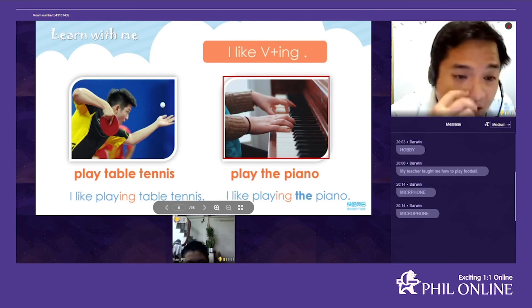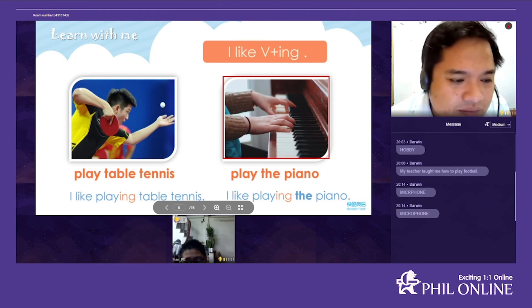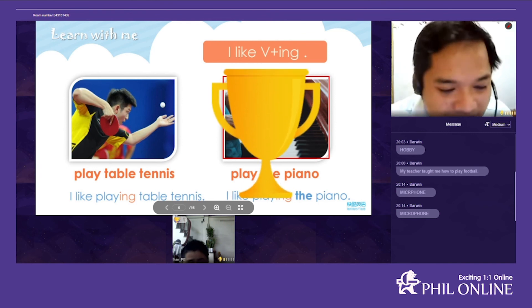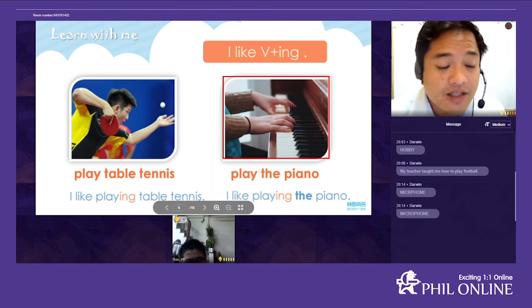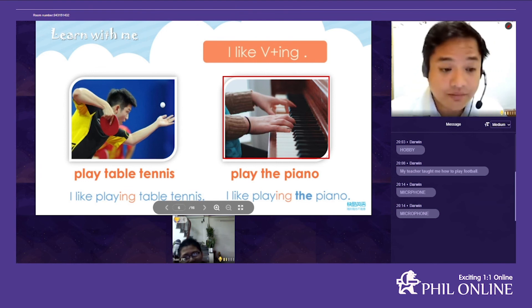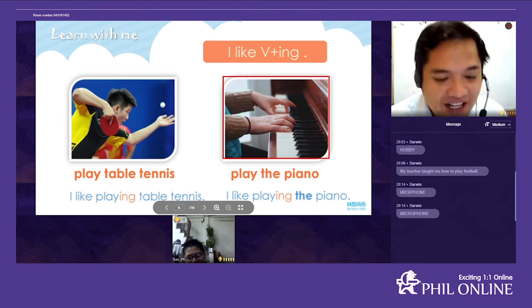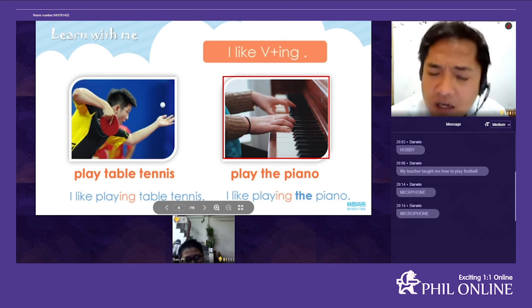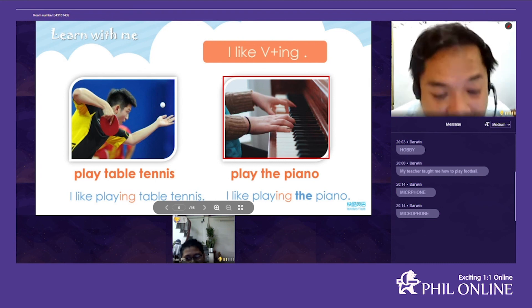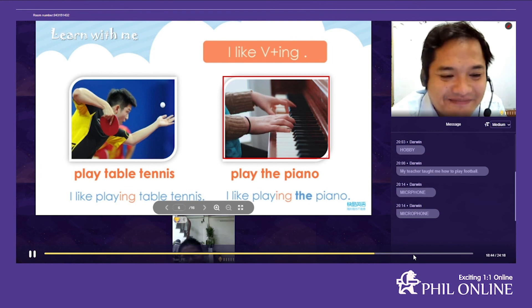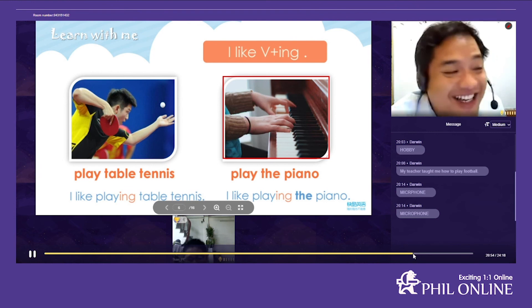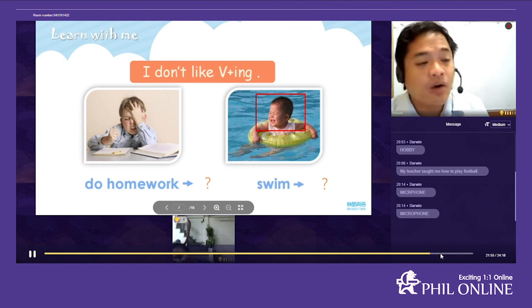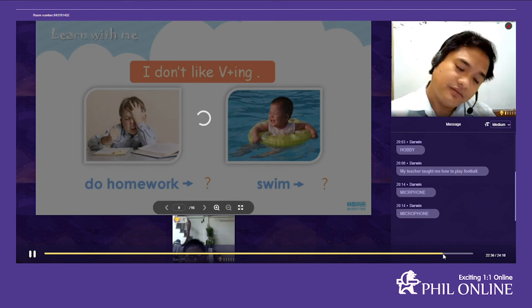Look at the next picture — what does she like doing? She likes playing the piano. Can you play the piano? No, I've never played the piano. Are you interested in piano lessons? No, I don't want to. Look at the boy — what is he doing? He's swimming.